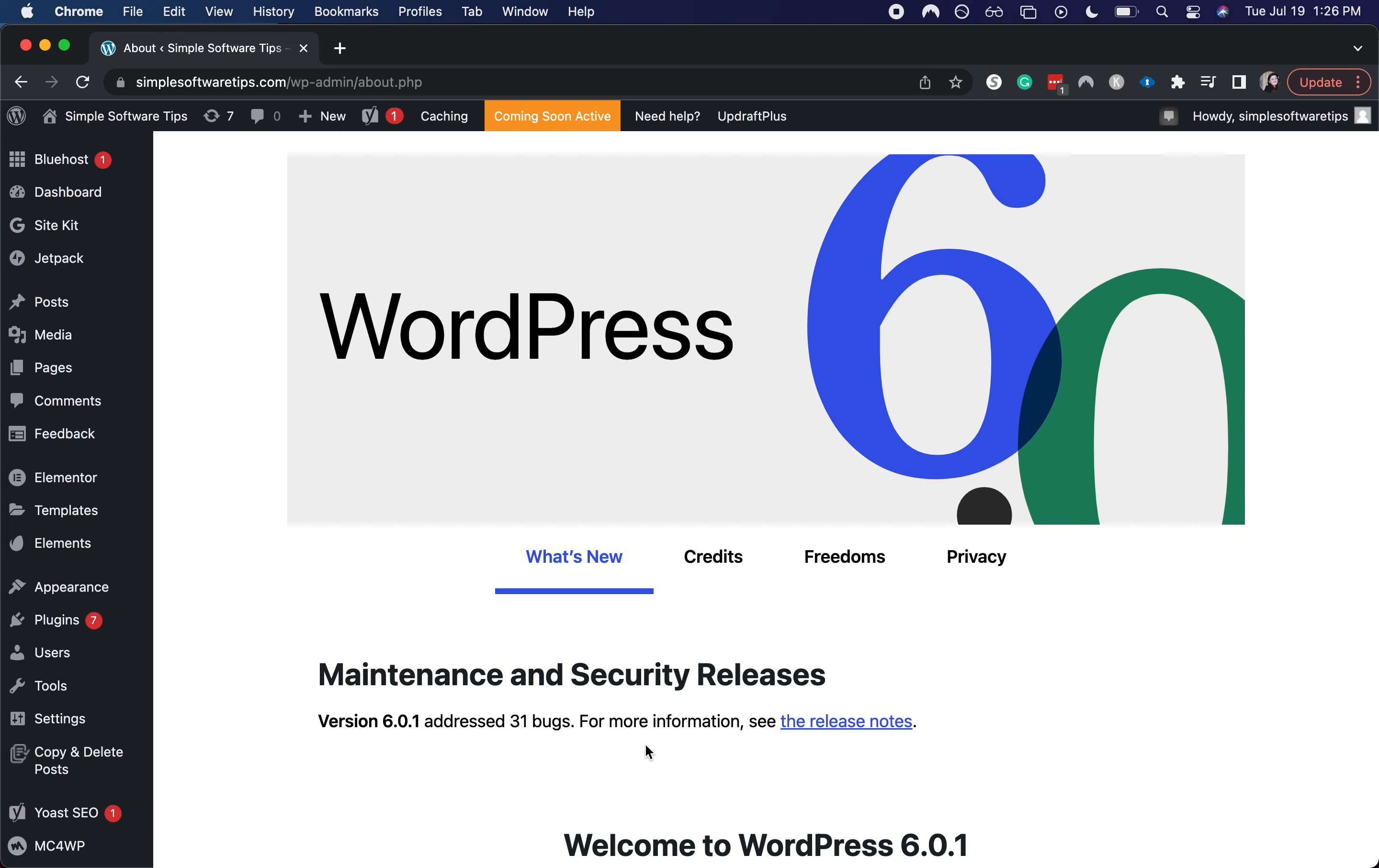Hi everyone, welcome back to Simple Software Tips. Today I'm going to show you how to turn off Coming Soon Active for your WordPress and Bluehost integration.